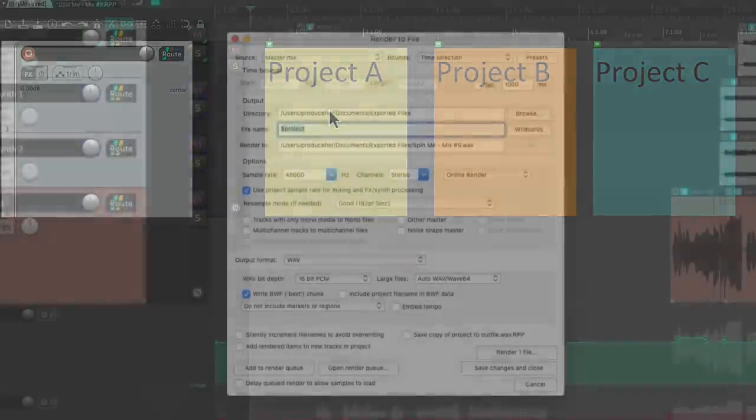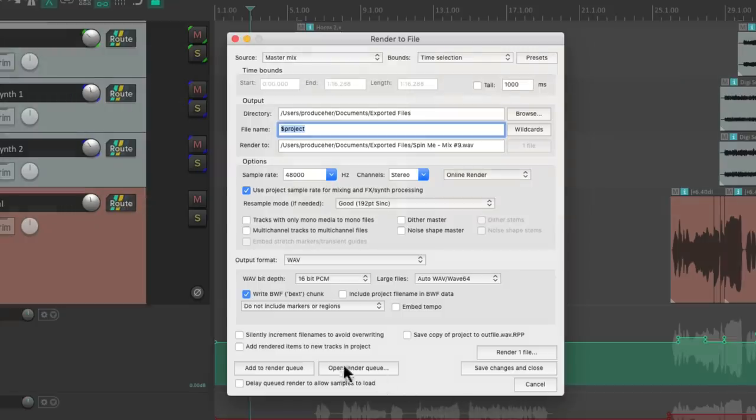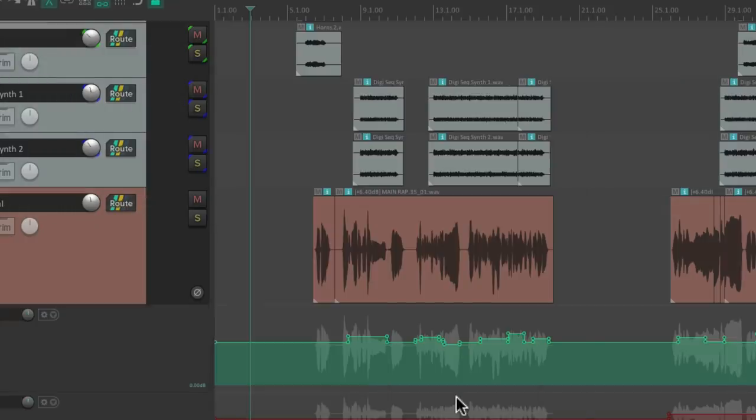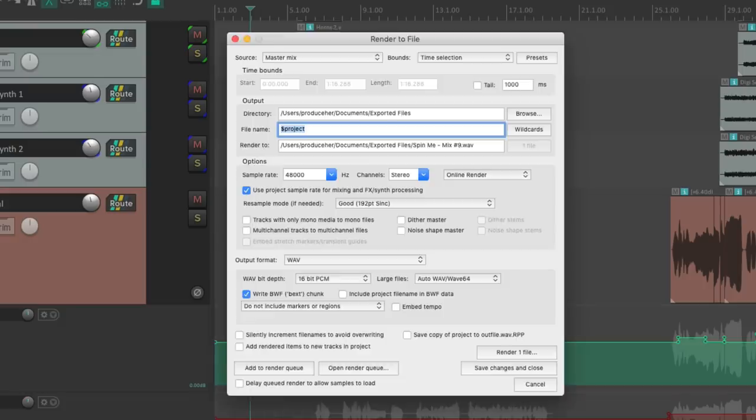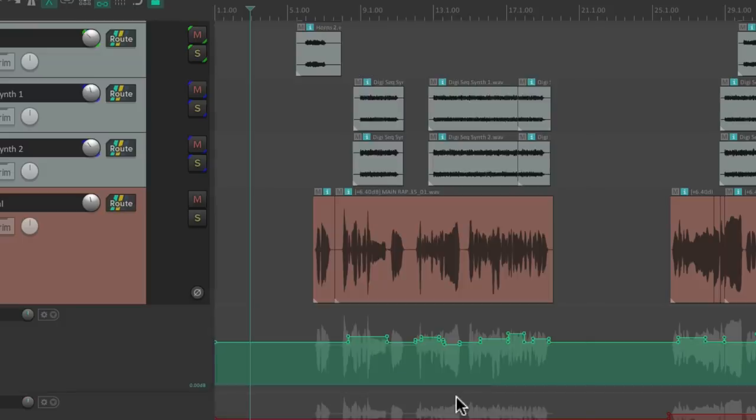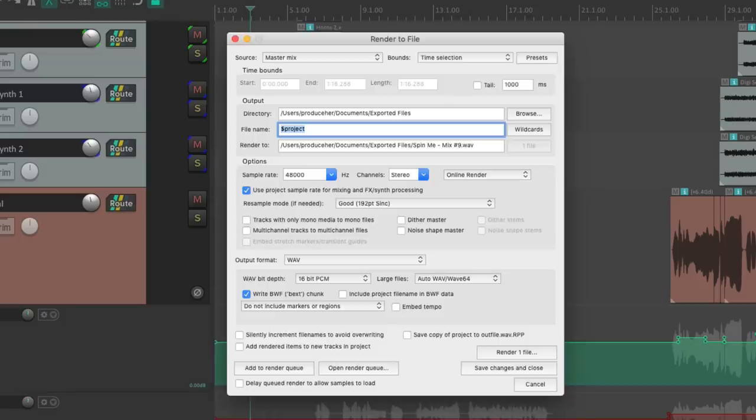And finally, we could use the render queue, which is useful when you have many different versions of a mix you need to render but you don't want to render them now. We can add all the versions to the queue and render them later. Another great time saver.